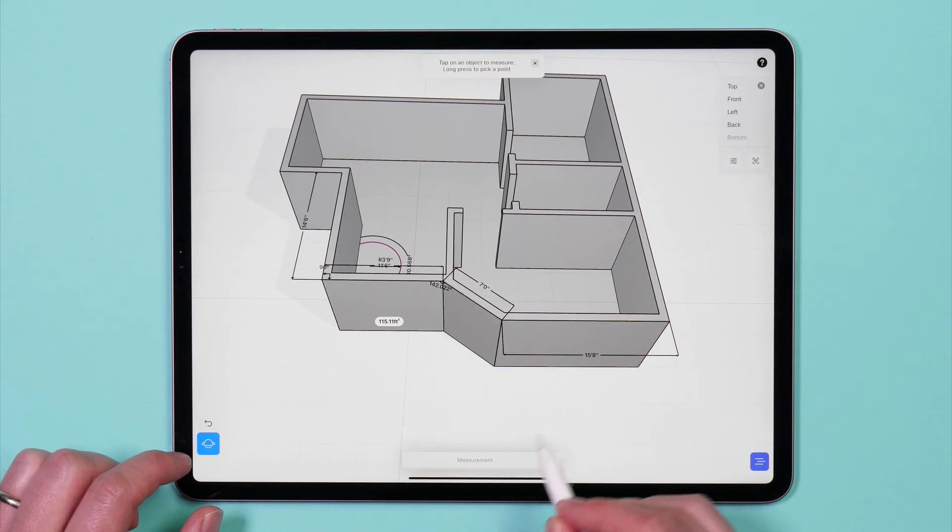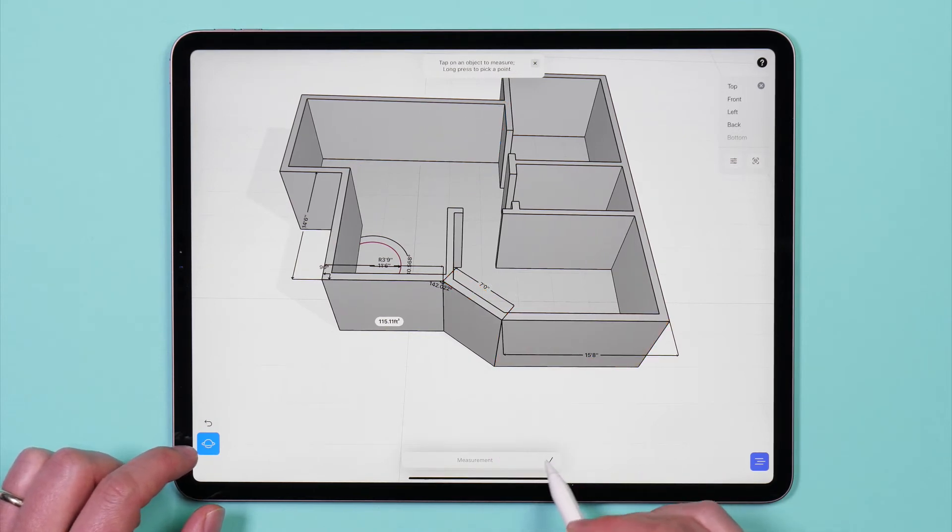To exit the measurement tool, tap the check mark in the bottom of the measurements card.